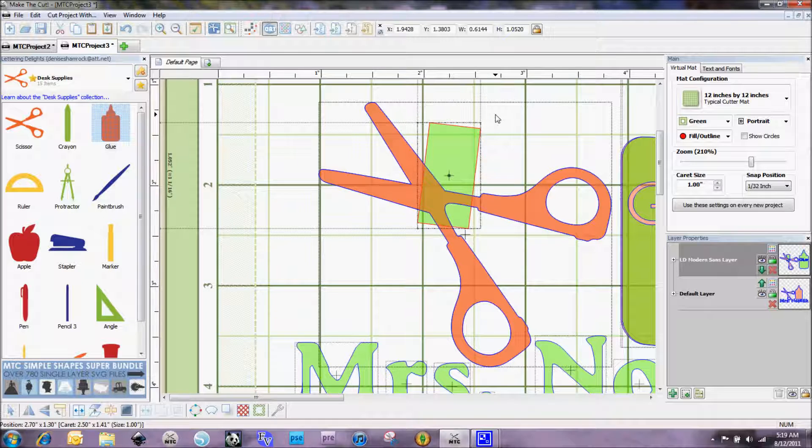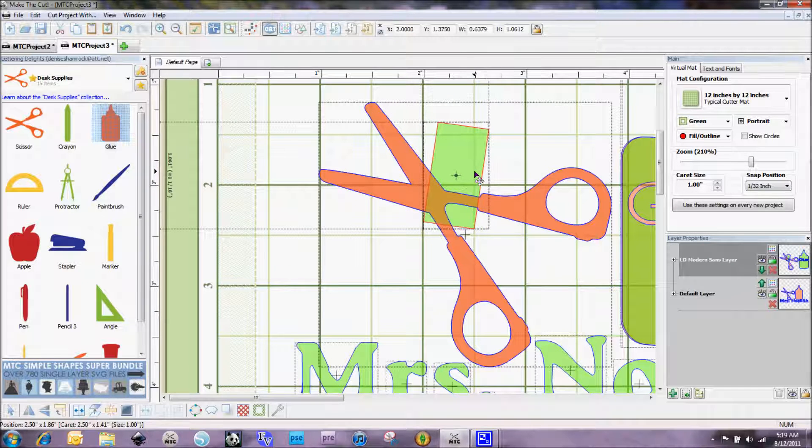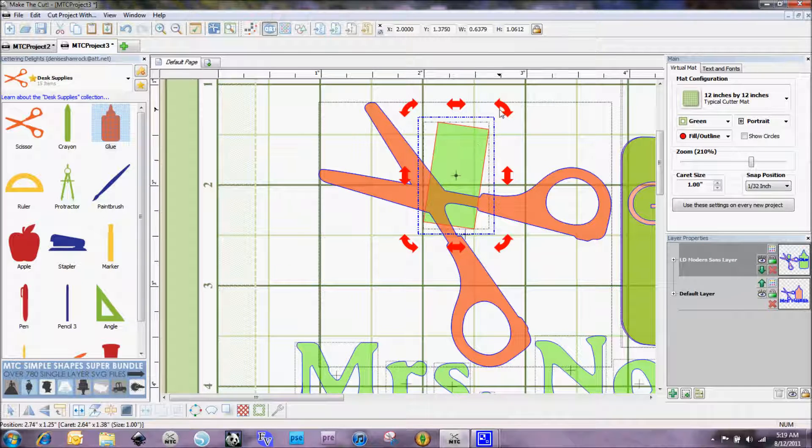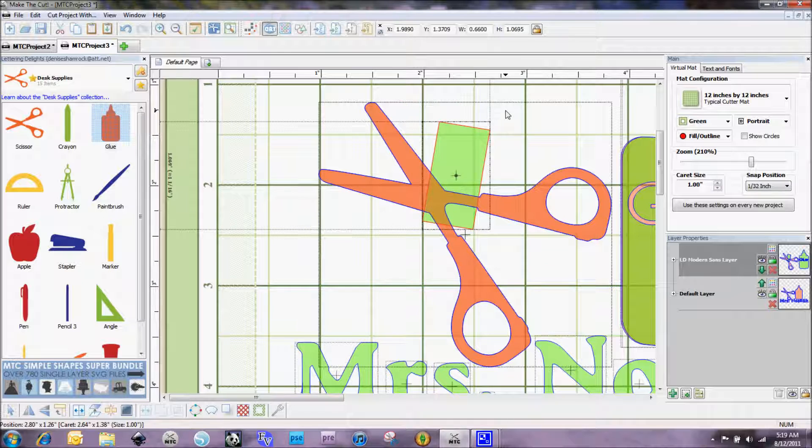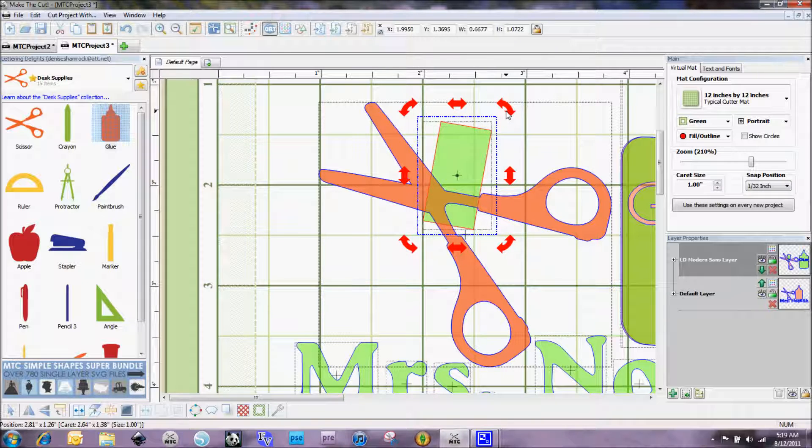Once we got this lined up just right, I'm going to angle it, angle it just a little bit more. I think I'm going to use my keyboard keys to kind of get it in there better.